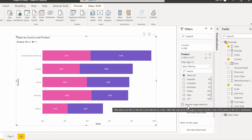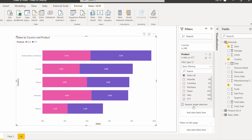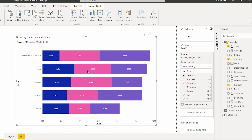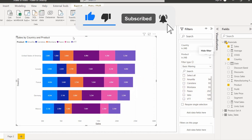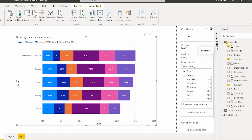You can also check the single selection option if you want to allow only one selection at a time. In this case I want multiple products, so I am not choosing single selection. Here you can see I have selected multiple products and based on my selection it filters and displays the data in the stacked bar chart visual. To clear these filters, click on the Clear Filter option and the filters will be removed, resetting to the default stacked bar chart visual.